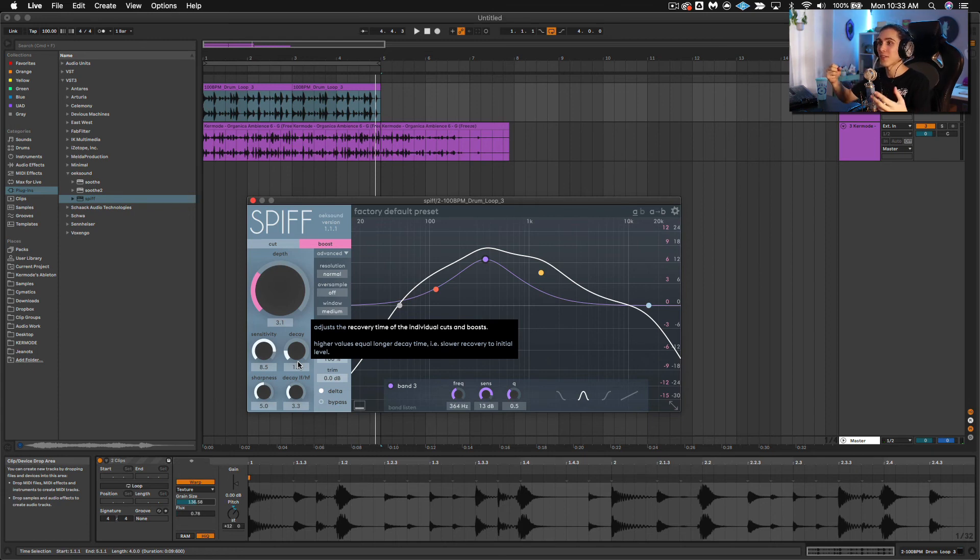All just from Spiff in Delta Mode. So there we go. That's it. That's all I wanted to show you. I just wanted to show you that Spiff can be a really good sound design tool, not just for adding transients into sounds.